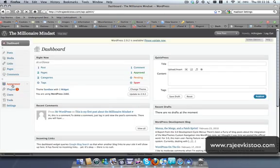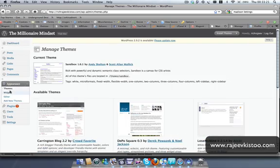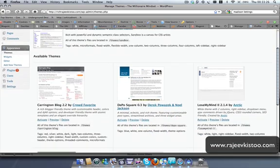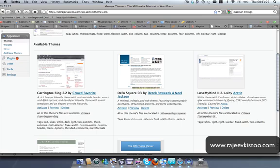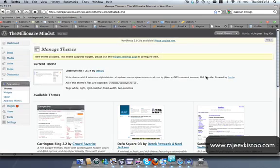So to change the theme, we go to Appearance, click on Add New Themes. To add new themes, or if you've already got the theme that you like here — I've got the one I like — just go on that and click Activate. That should bring up the new theme.